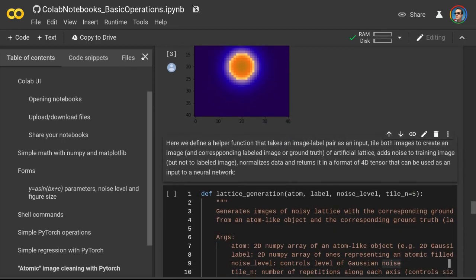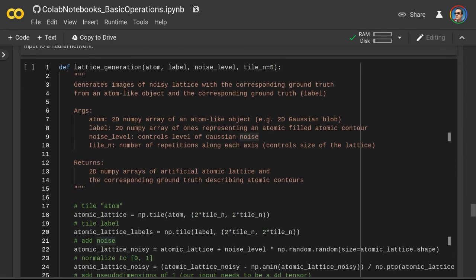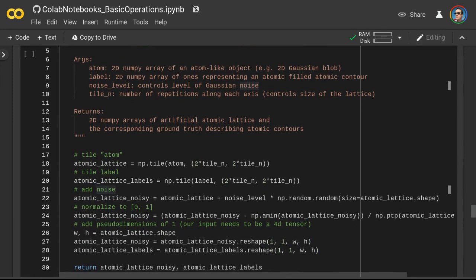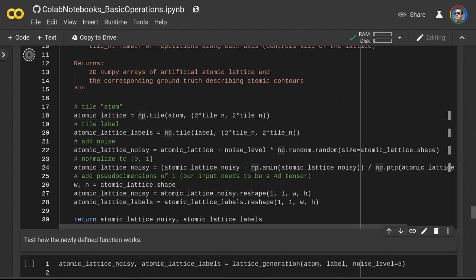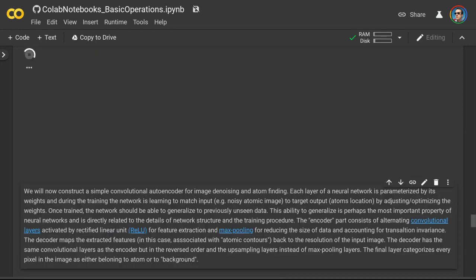Next we define a function that will generate our fake atomic lattice. What this function does is take an image of the single atom and an image of the corresponding ground truth, then tile both images to create an artificial lattice. It then adds Gaussian noise to the lattice, normalizes it, and makes sure the image dimensions are compatible with the architecture of our convolutional neural network. Let's see how this function works by generating a noisy atomic lattice and the corresponding ground truth.